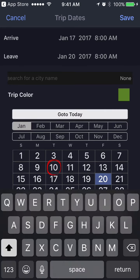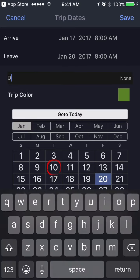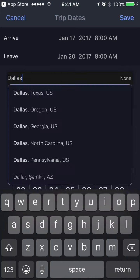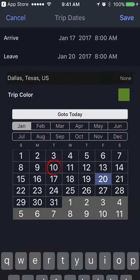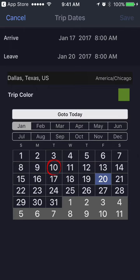I type in Dallas, it gives me some choices, I'm going to Dallas, Texas, and I click save. And now I've created my Travel Assist appointment.